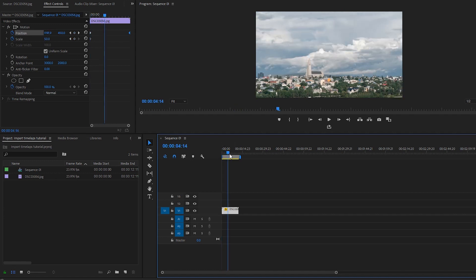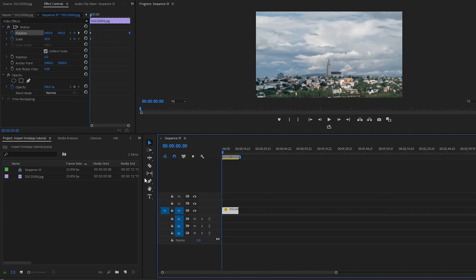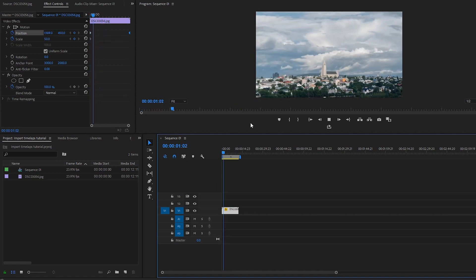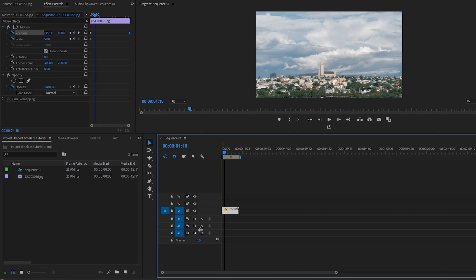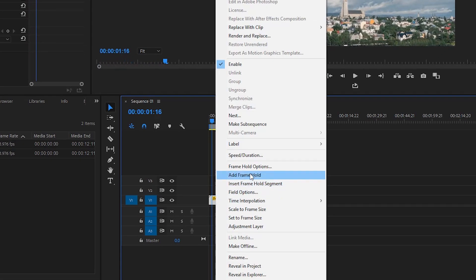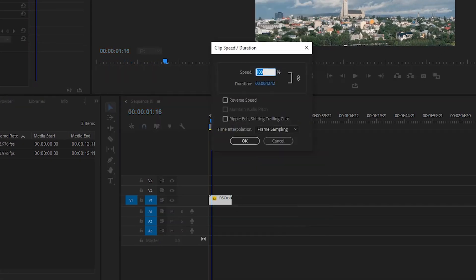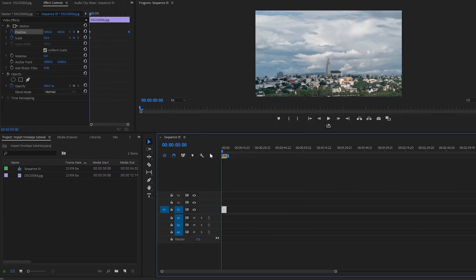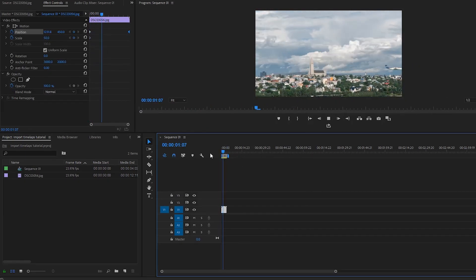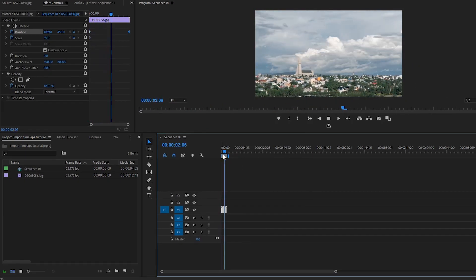Once you nail down the movements you like, if you want to speed this up it's no problem. Right-click on the clip and go to Speed and Duration. We can do 300%, and now it's way faster. Very simple.